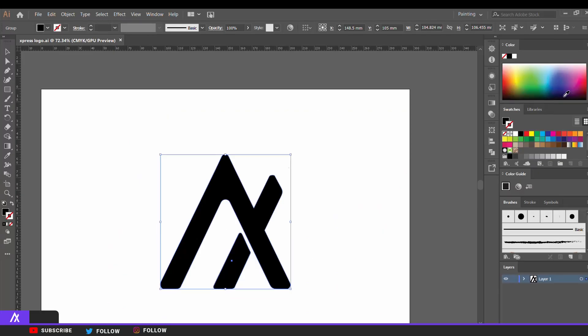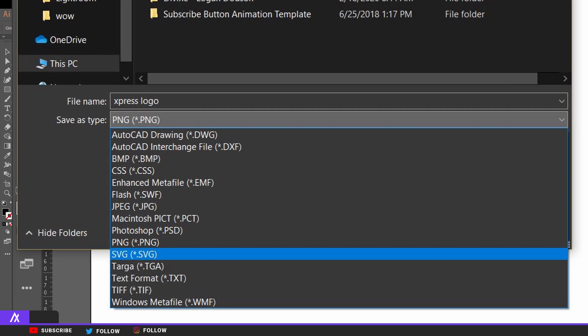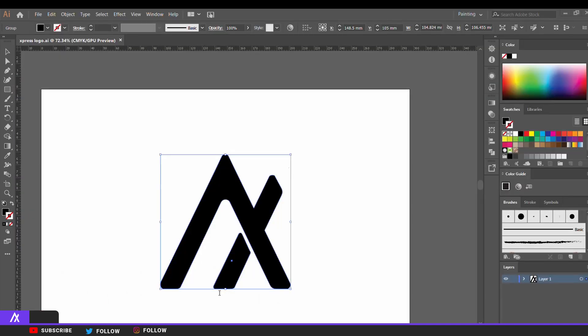First, go to your logo in your Illustrator file. If you have your logo in Illustrator open, you want to save that file as an SVG. Go to File, then Save As or Save As a Copy, click on 'Save as type,' and select SVG. Make sure it's an SVG type because that is what we need for Blender.